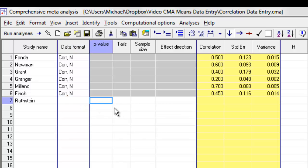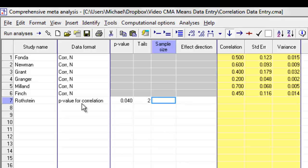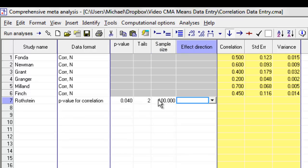Let's say that the p-value was .04. This was a two-tailed p-value. You'll notice, by the way, that the program has now filled this in by saying that we're entering the p-value for a correlation. The sample size was 100. The effect direction,